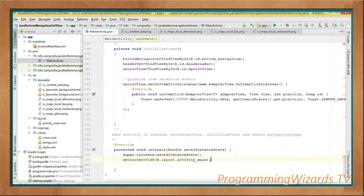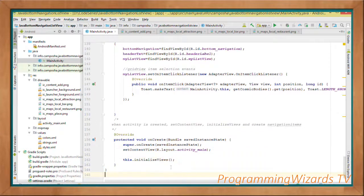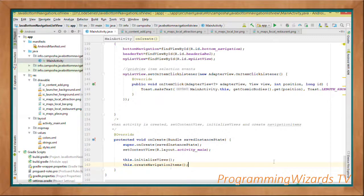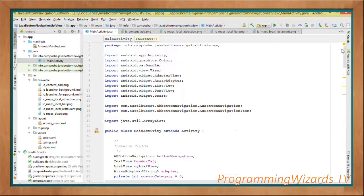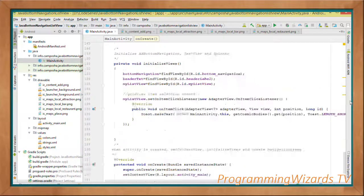In the onCreate() method we override it, first calling setContentView(), then initializeViews(), then createNavigationItems(). That's all we need in onCreate.